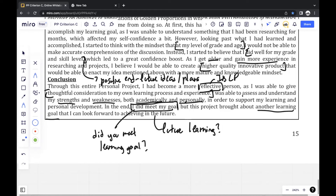And that's the end of the video as well as my entire personal project report. It ends here at exactly 15 pages. Thank you for watching.